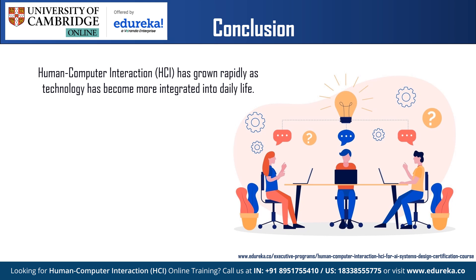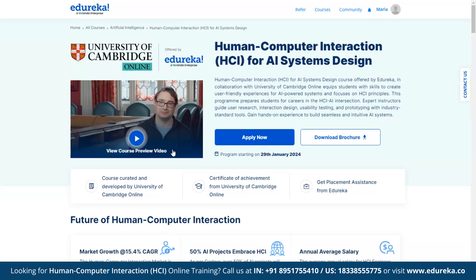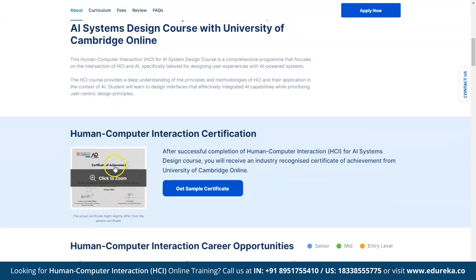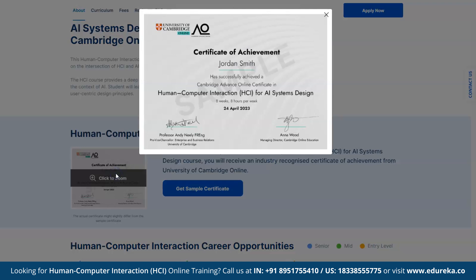We will take a look at the certification provided by Edureka for HCI. Consider the human-computer interaction for AI systems design course, which Edureka offers in India in collaboration with the University of Cambridge Online. This course teaches students how to create user-friendly experiences for AI-powered systems and focuses on HCI principles. After completing the course, you will receive a certificate from the University of Cambridge Online, which is widely accepted in the industry.